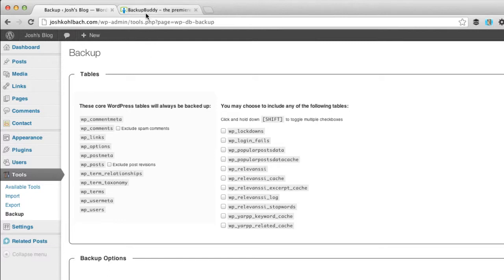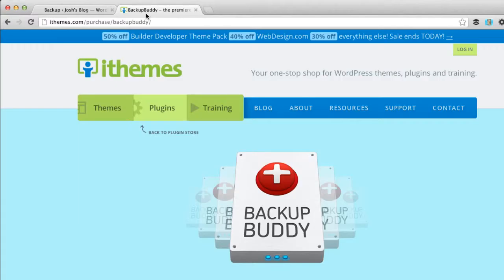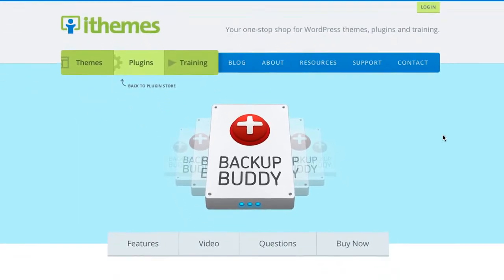If you don't want to go through that two-step process you can actually combine the two with a plugin called Backup Buddy by iThemes. See the resources section for a link to that.